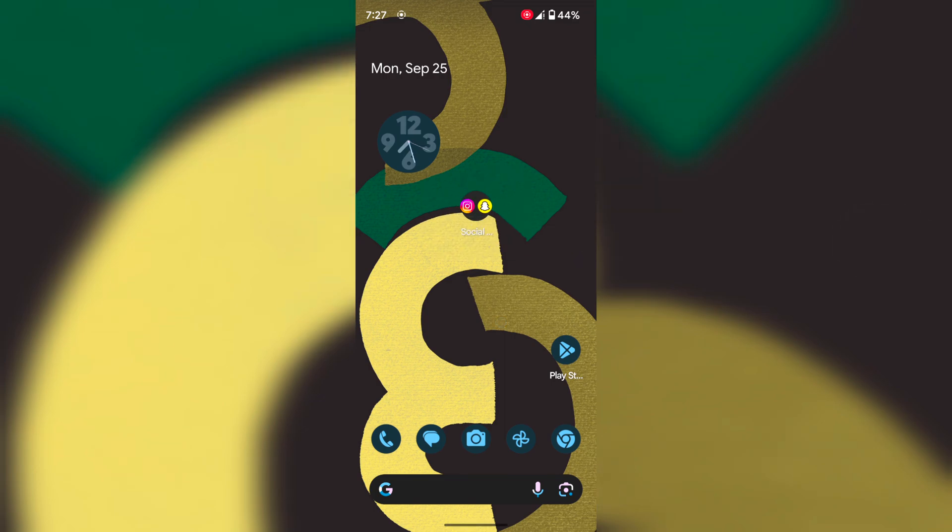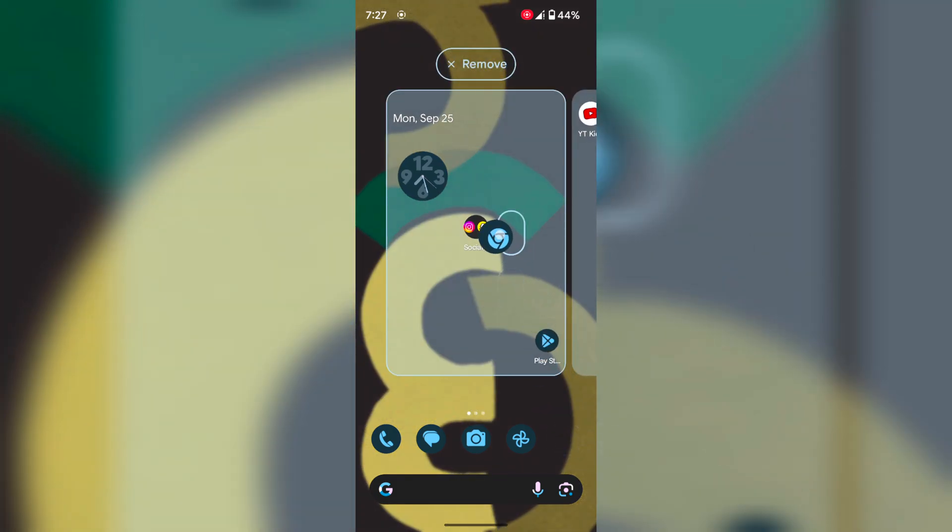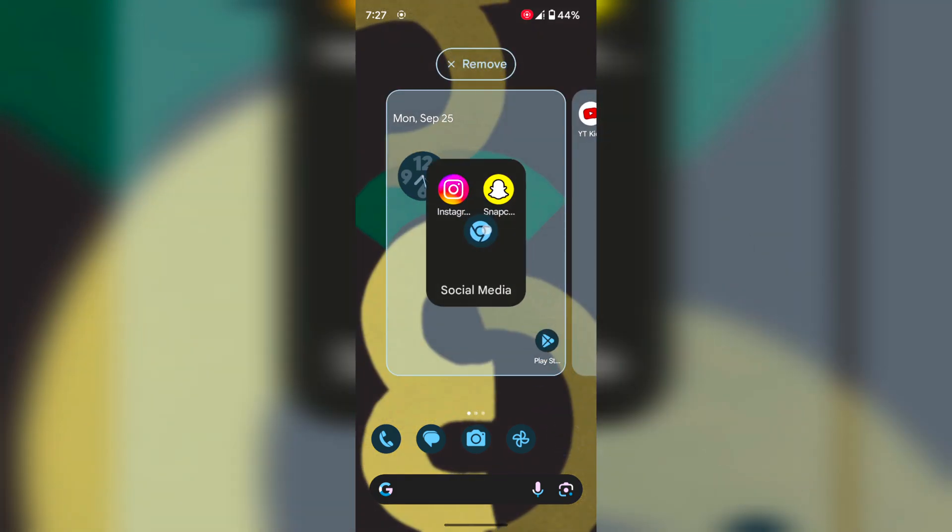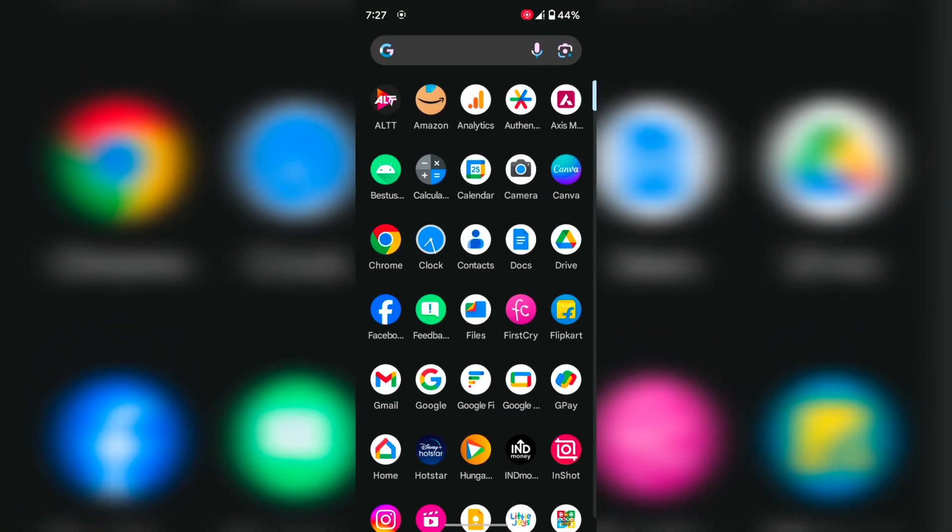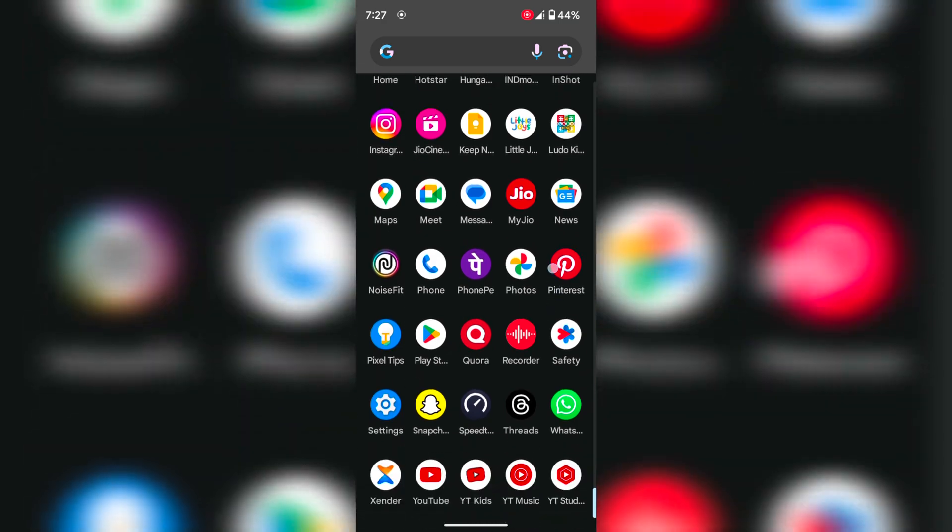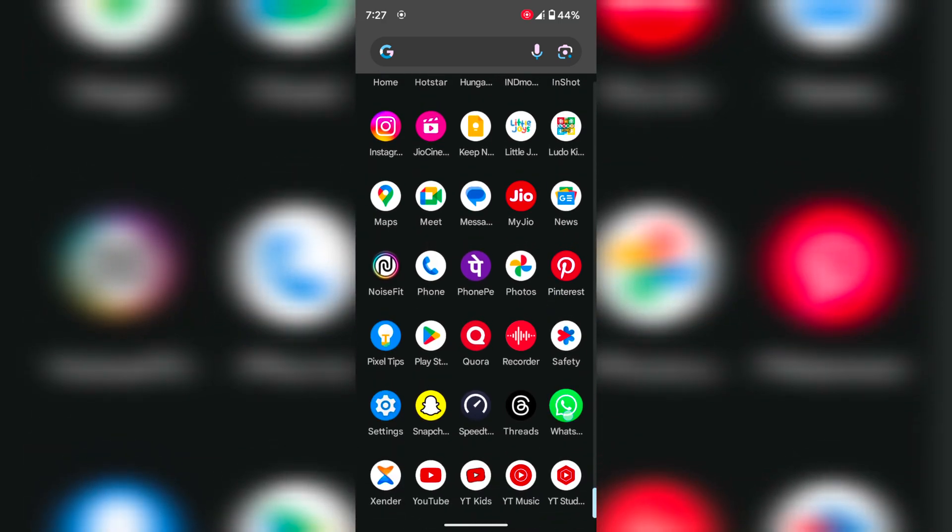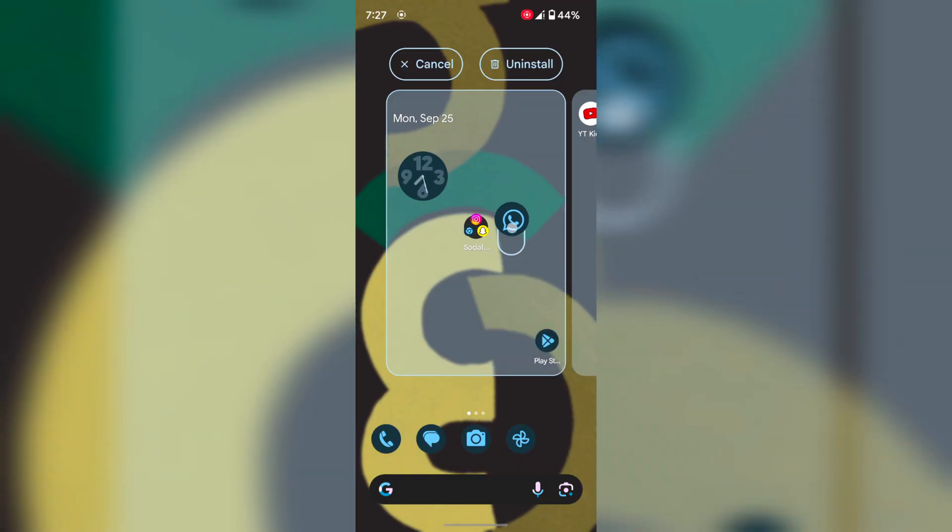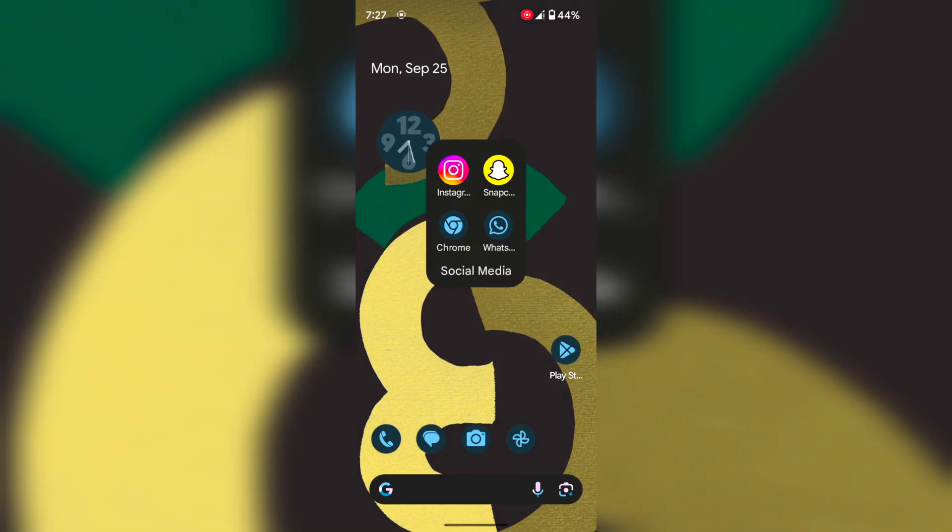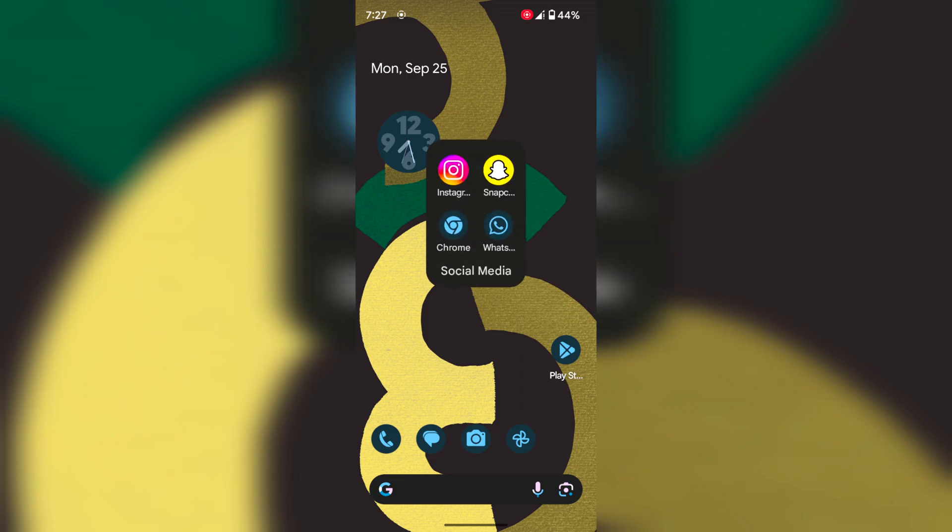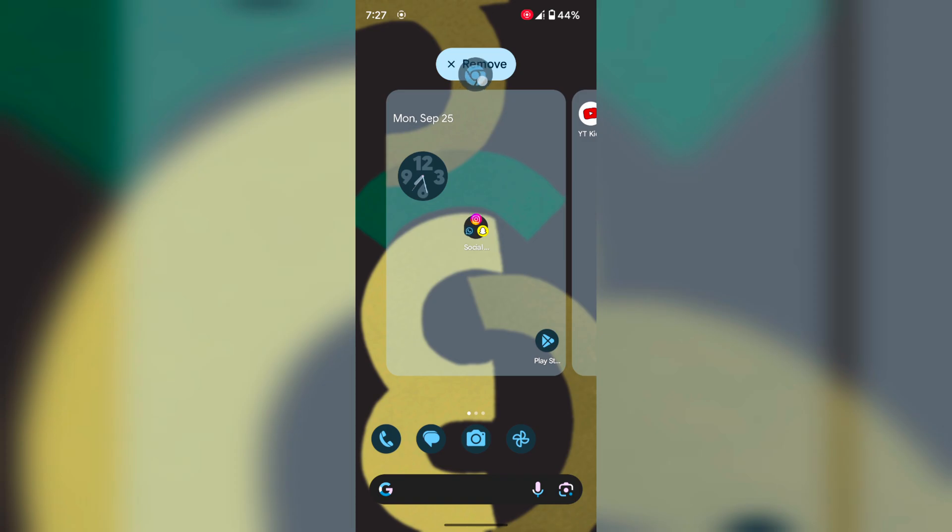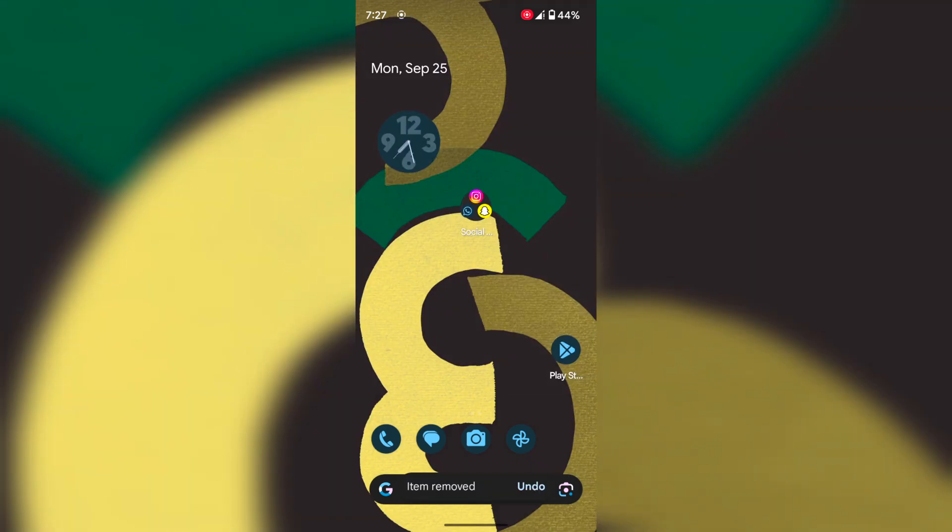To add another app, tap and hold the app and move it to the app folder. It will automatically add the app. To remove an app, tap and hold it, then tap on remove at the top.